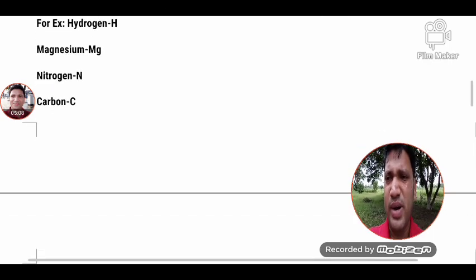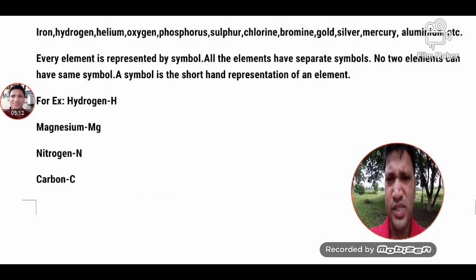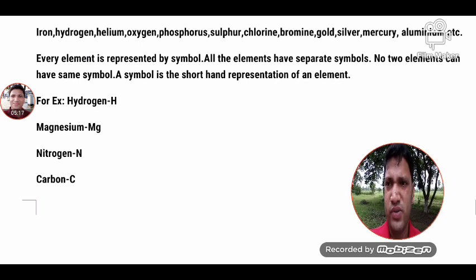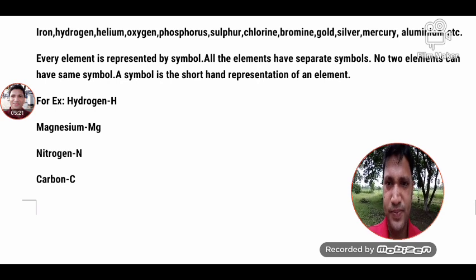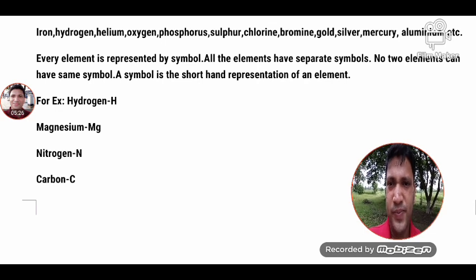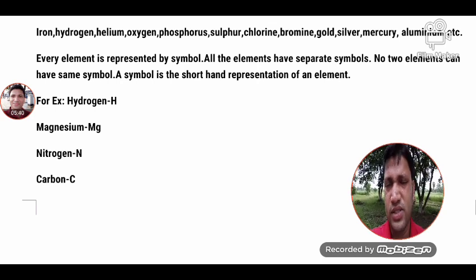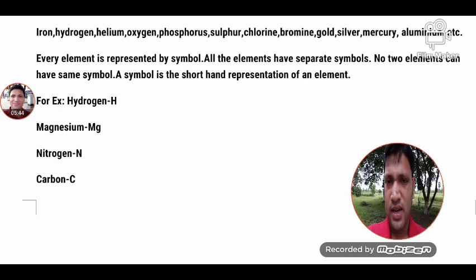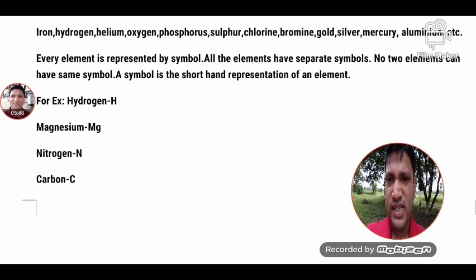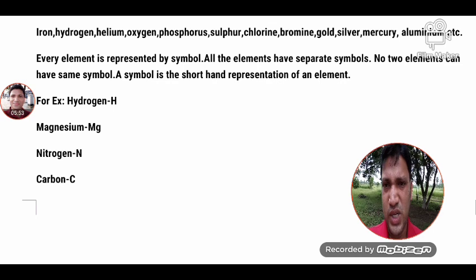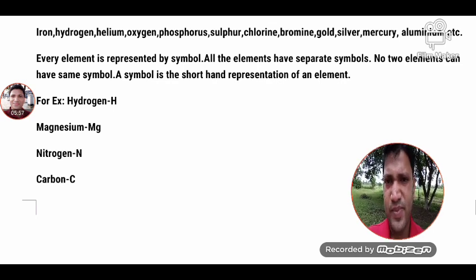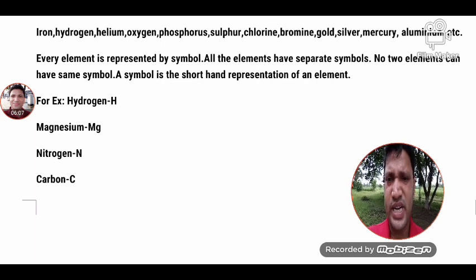Sometimes symbols are taken that you won't find in the English name of the element. For example, sodium's symbol is Na — you won't find the letters 'Na' in the word 'sodium'. This is because some elements have symbols derived from their Latin names. Sodium's Latin name is Natrium, so its symbol is Na. Similarly, potassium's symbol is K because its Latin name is Kalium.